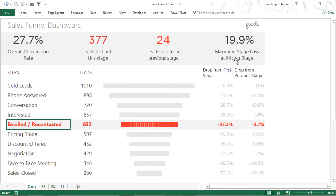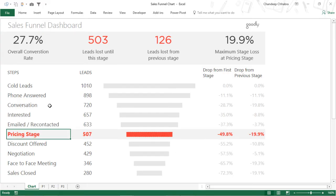The maximum loss in any stage is going to be at the pricing stage, which is at 19.9%. That's the entirety of the sales funnel chart. Now let's take a look at how this chart is built.